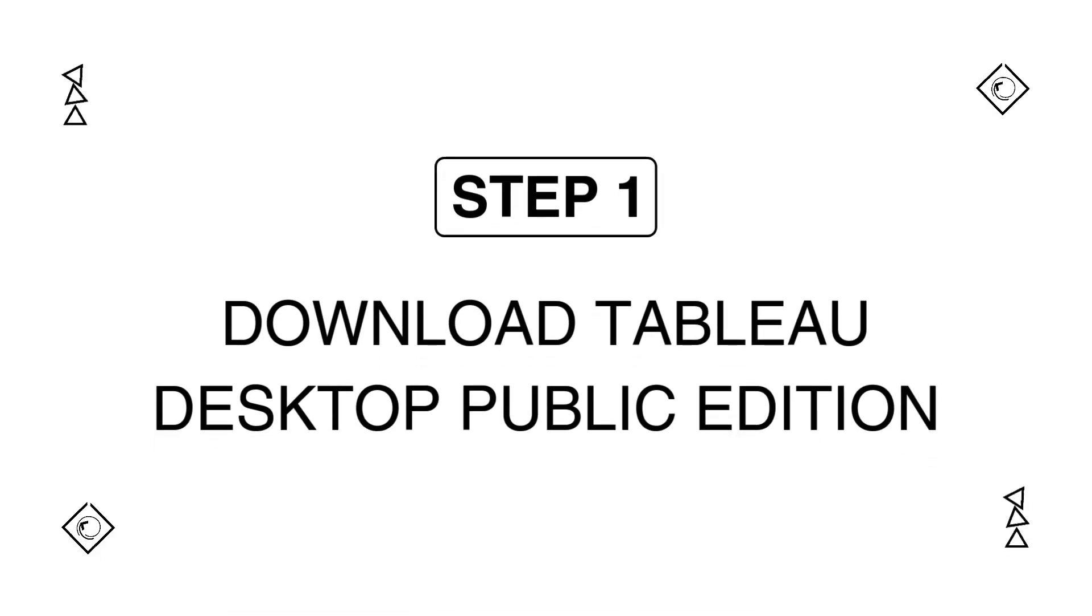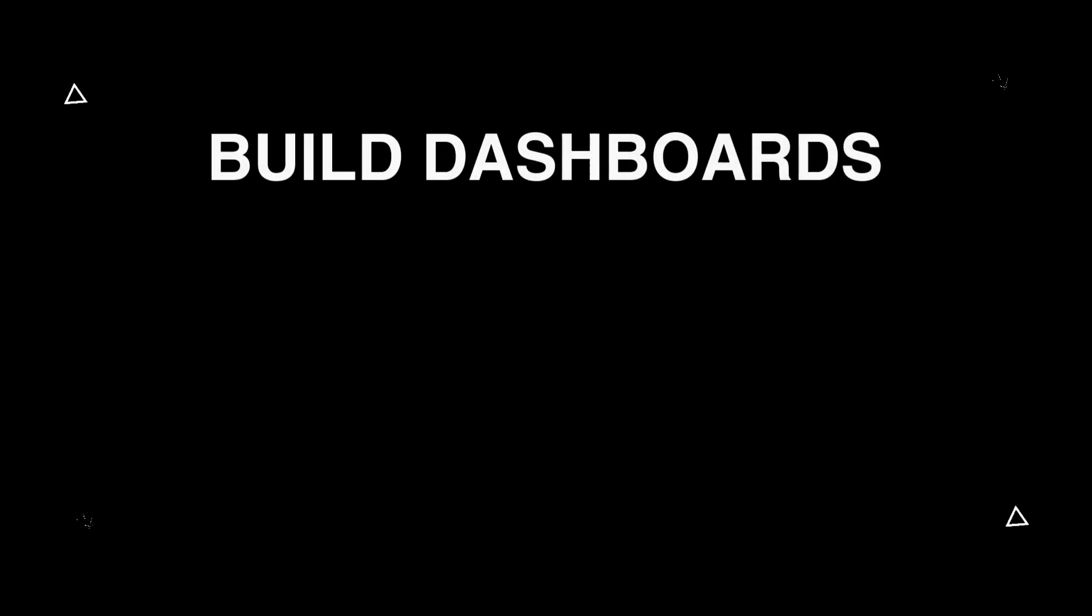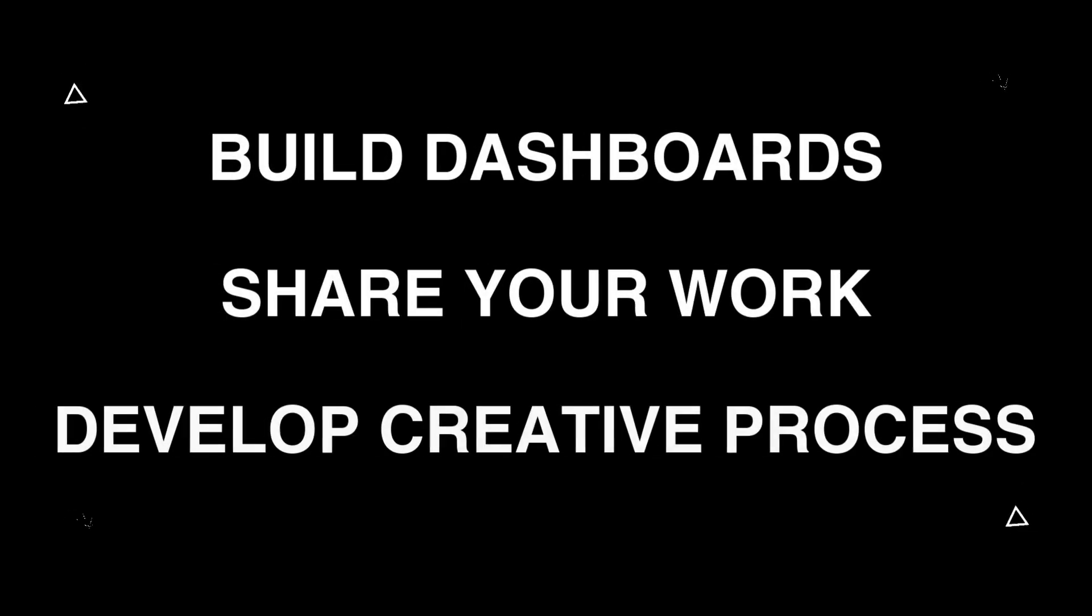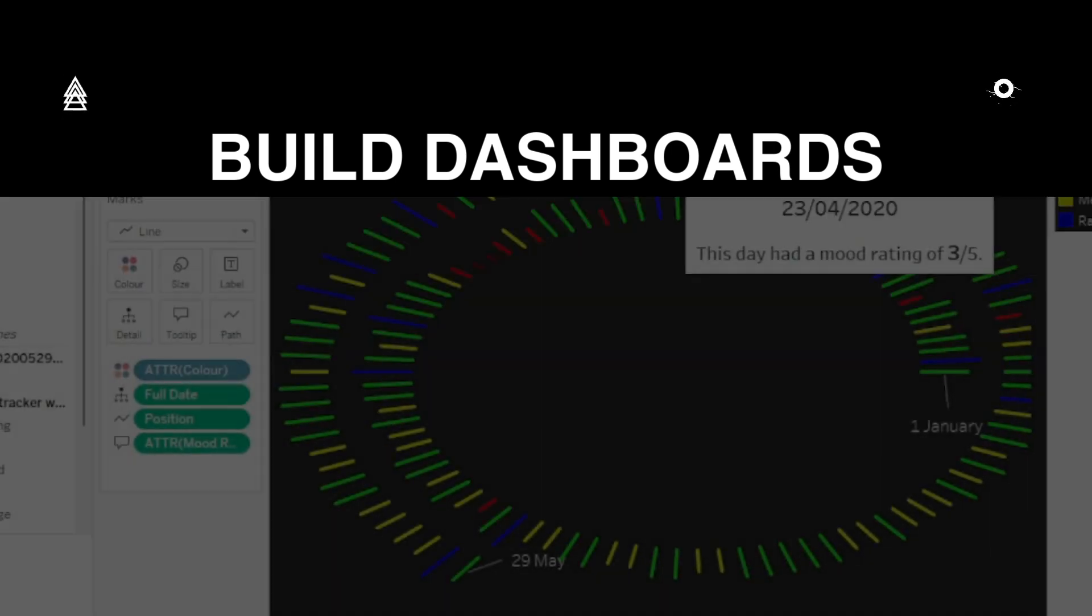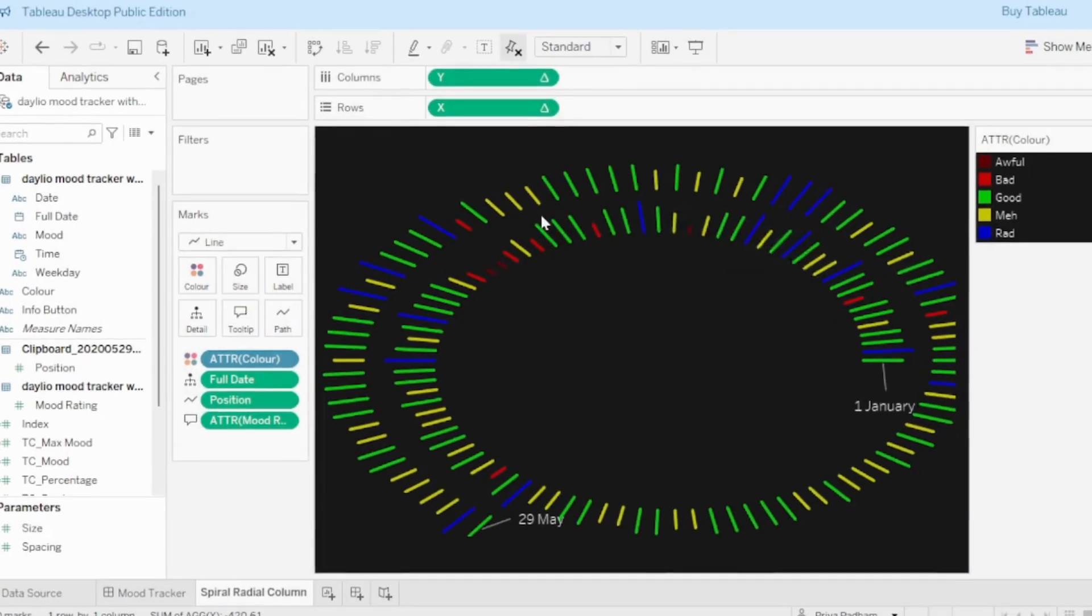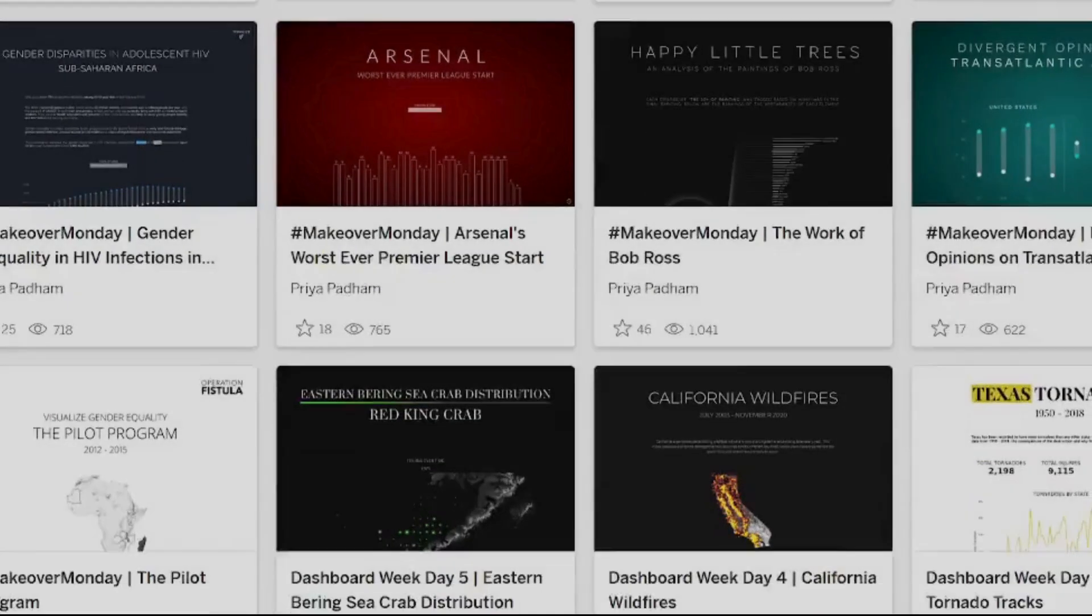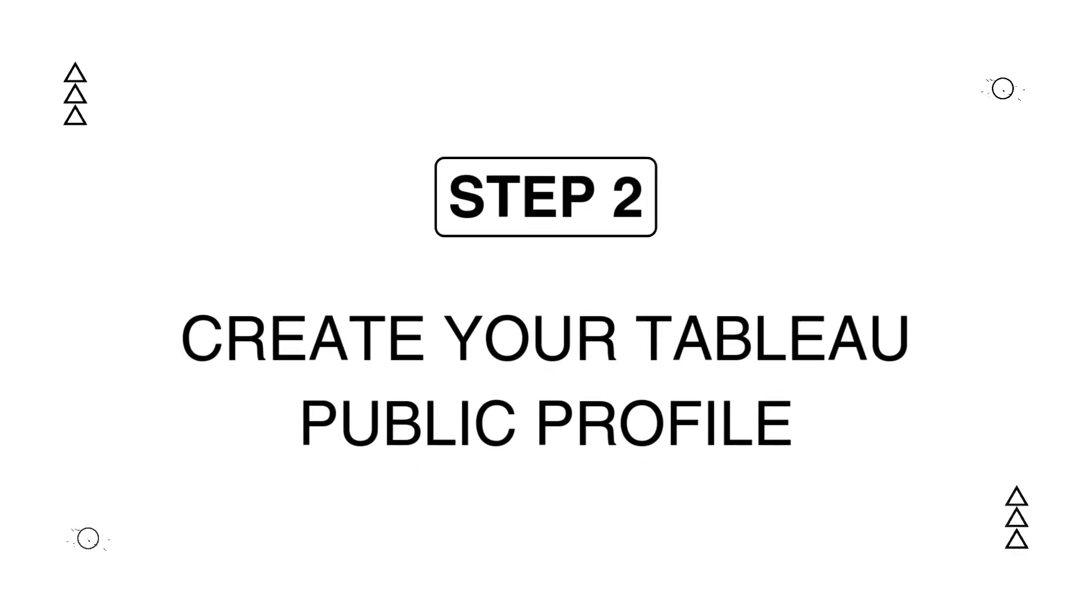Starting with Tableau Public. It's completely free and it's where most of us in the data fam community get started. You'll use it to build dashboards, share your work online, and develop your own creative process. This tool helped me go from experimenting in private to building a public body of work. This is your visual resume.